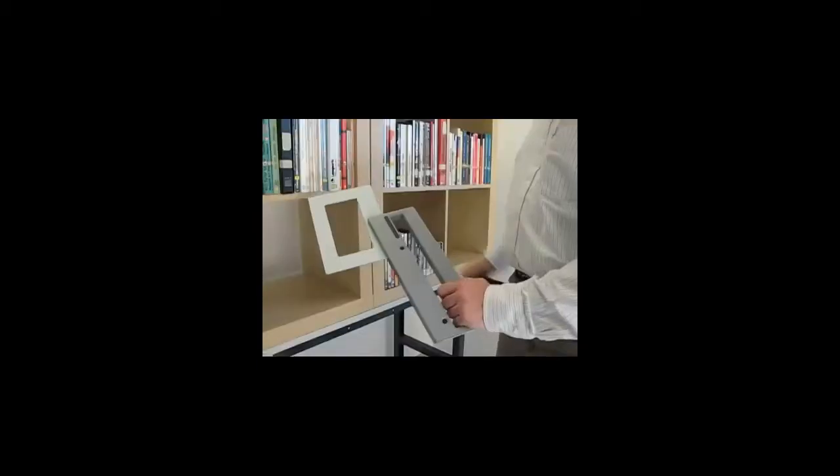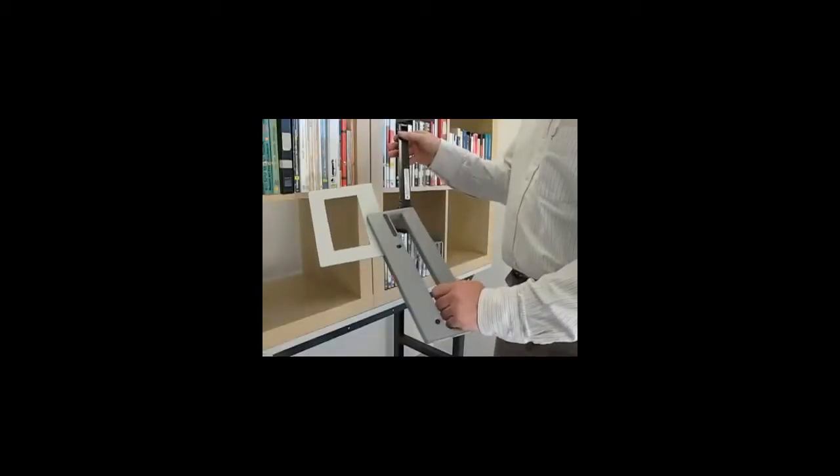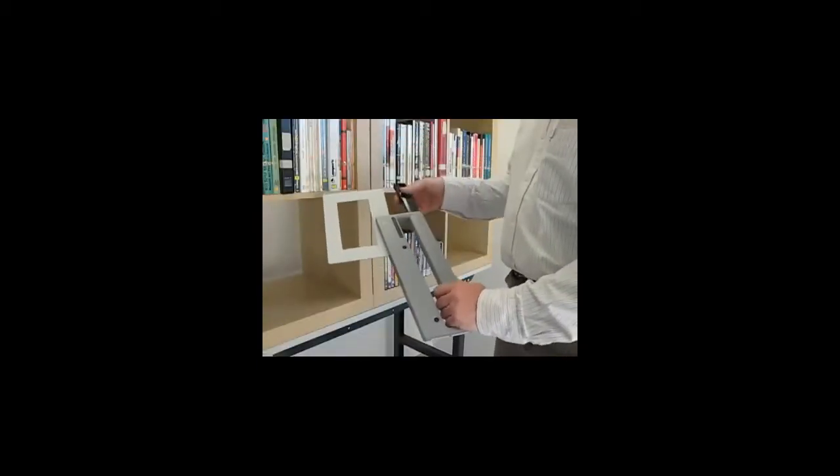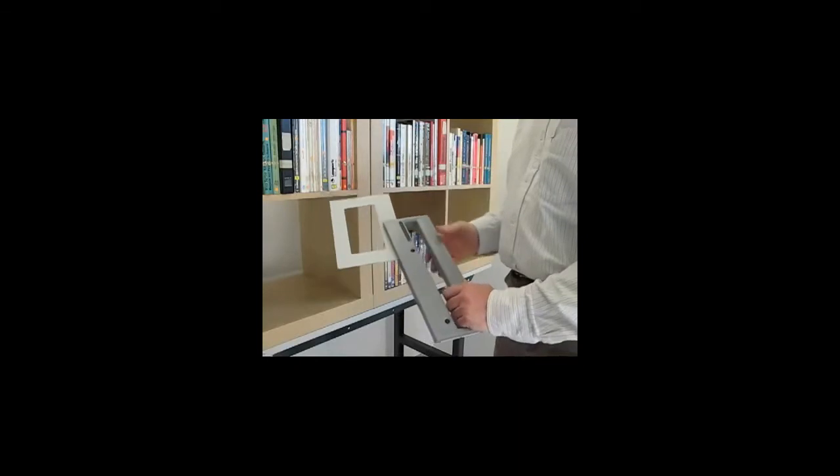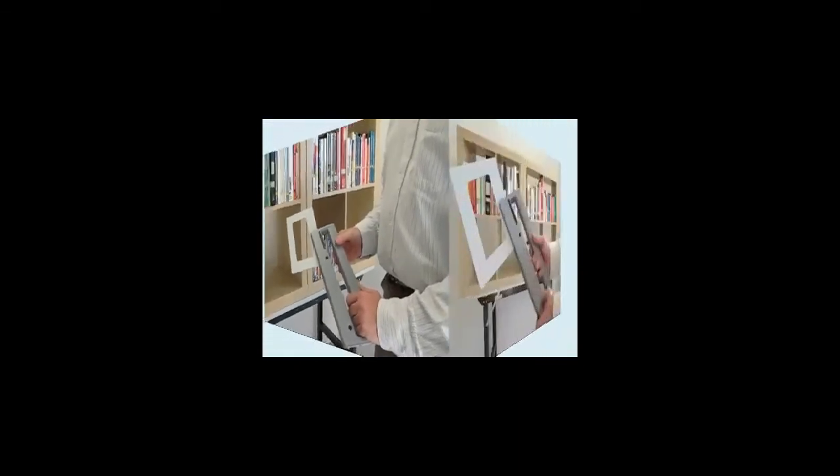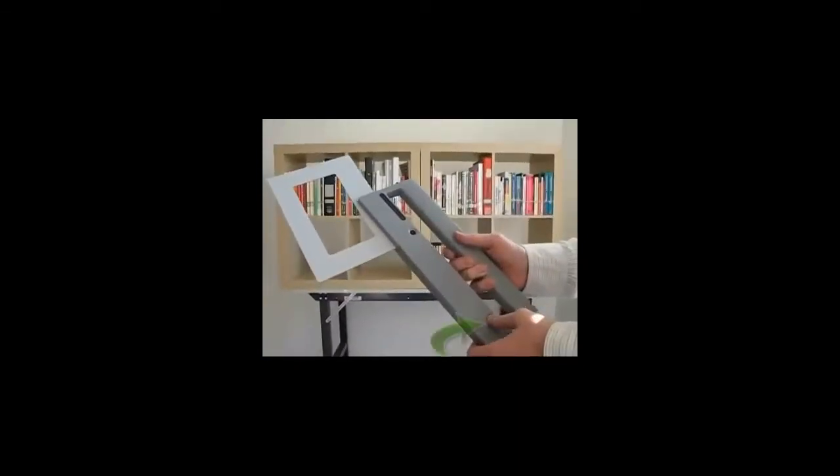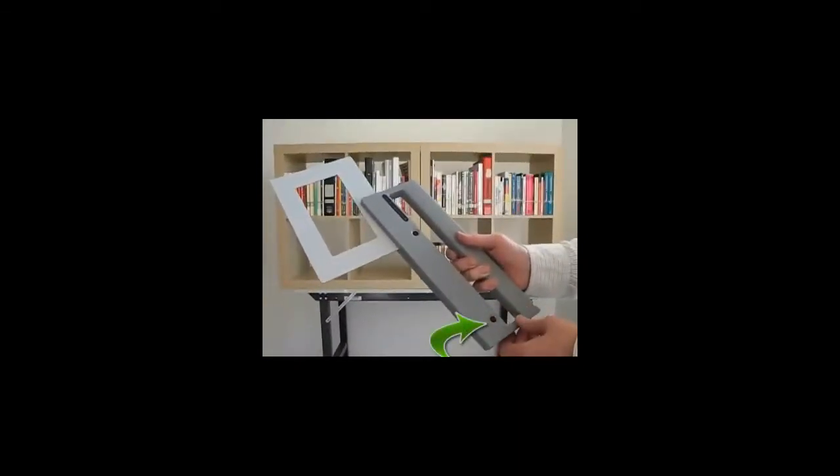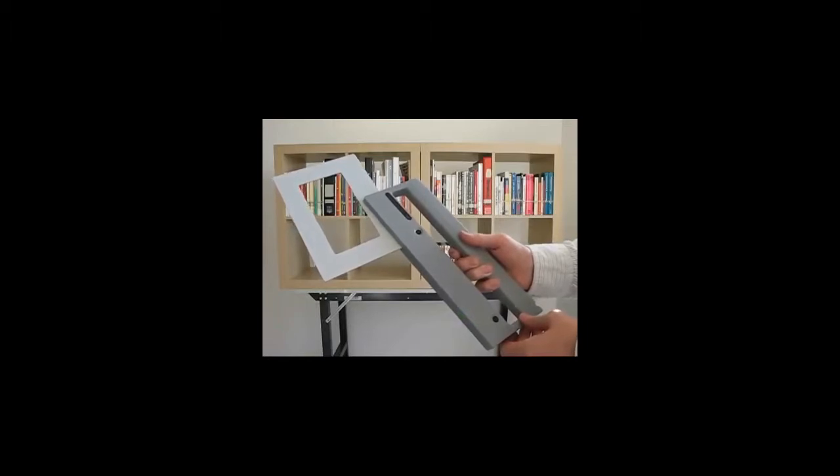Now the startup step by step. First, install the battery pack in the reader. Press the power on button to start the reader.